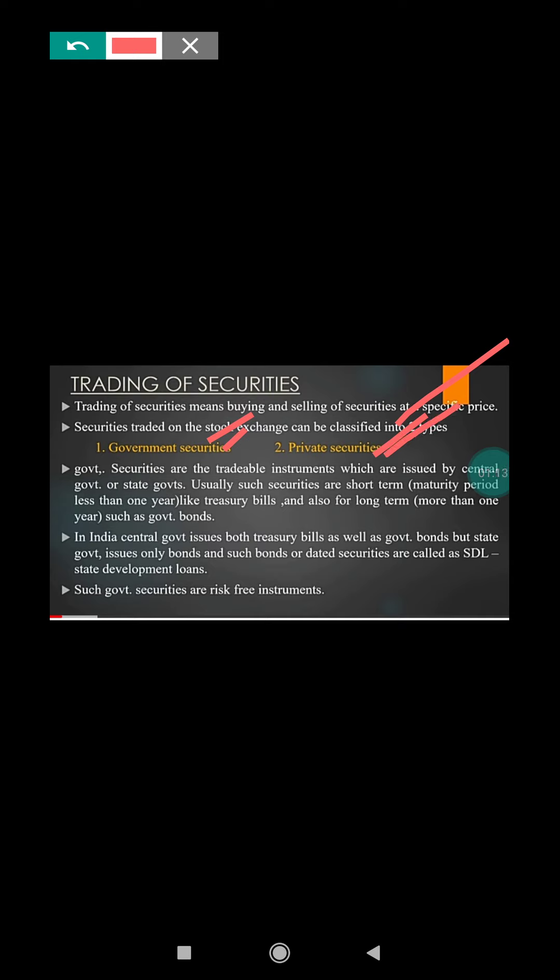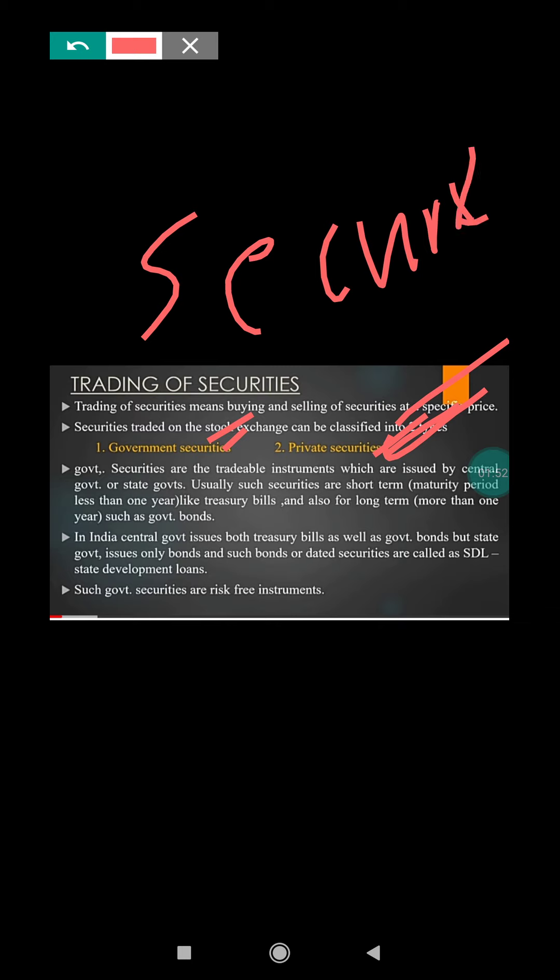Government securities are tradable instruments which are issued by the central government. Usually these securities are short period, meaning the maturity period is less than one year, and they are usually traded on the stock exchange. The government is the major buyer of these securities.